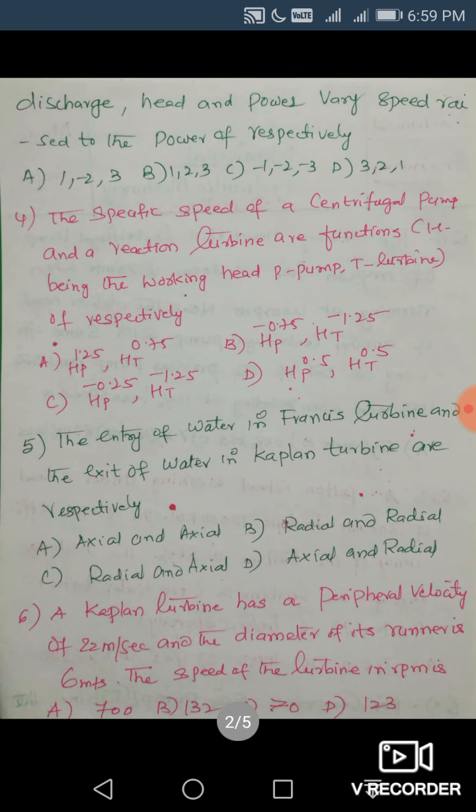Question 3: For a constant size pump or turbine, discharge, head, and power vary with speed raised to the power of — respectively. Since Q/ND³, gH/N²D², and P/ρN³D⁵ are the non-dimensional parameters, with D constant: Q ∝ N, H ∝ N², and P ∝ N³. So they are raised to powers 1, 2, and 3 respectively. The answer should be option B.